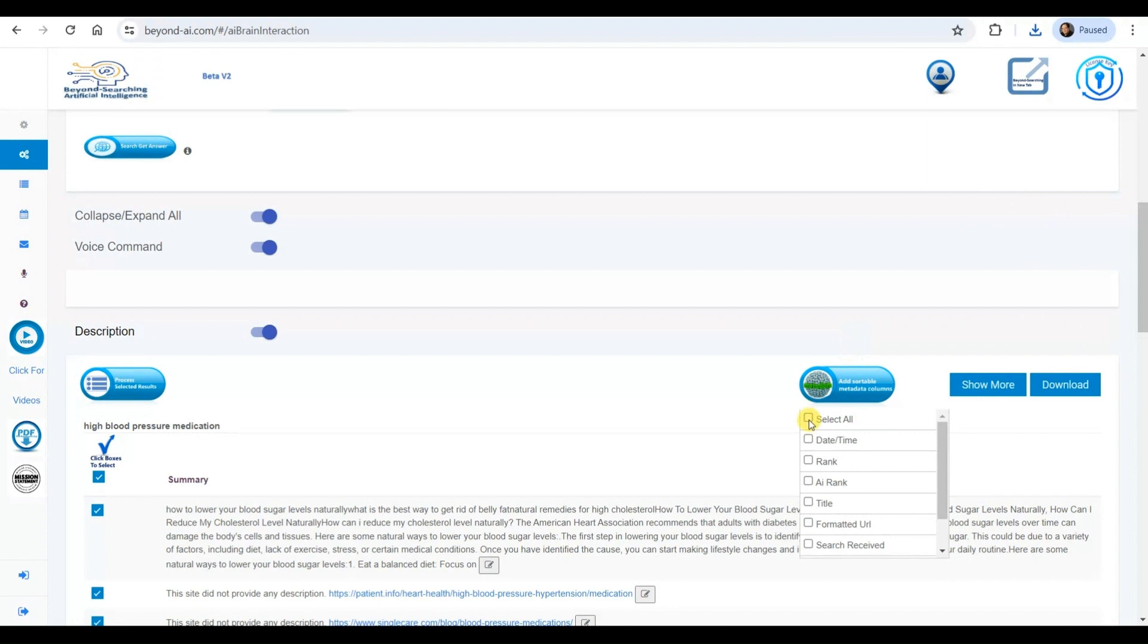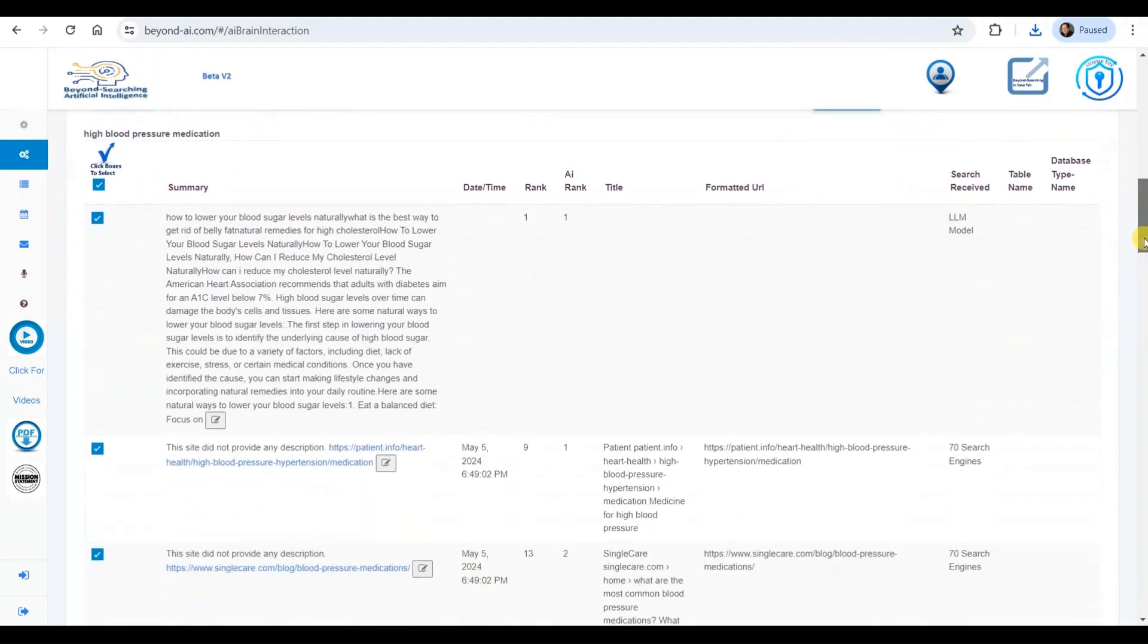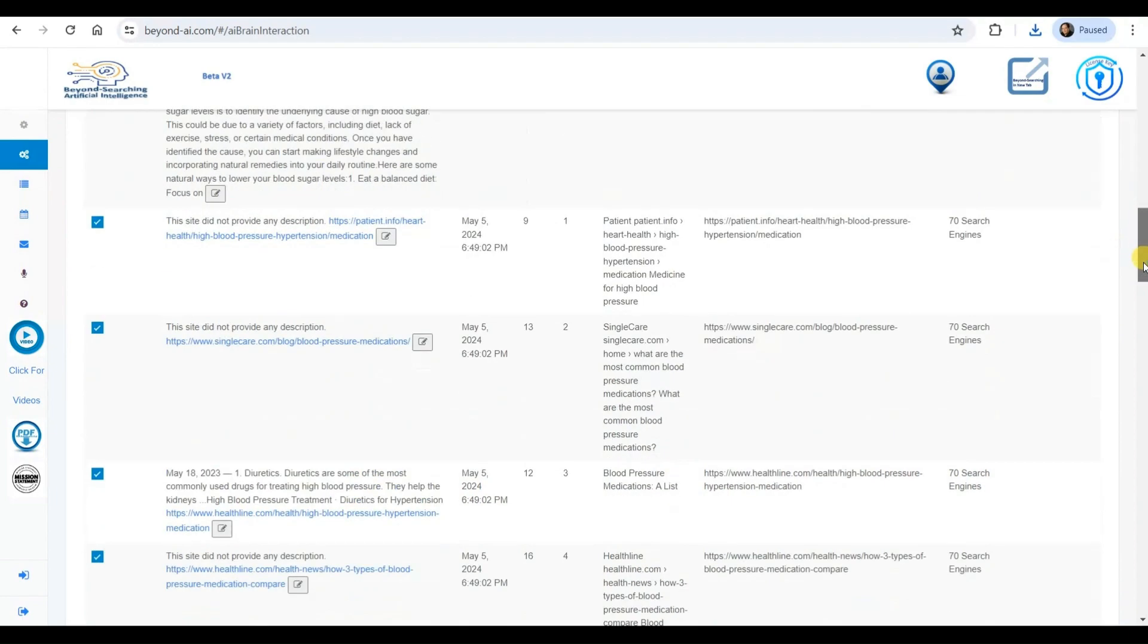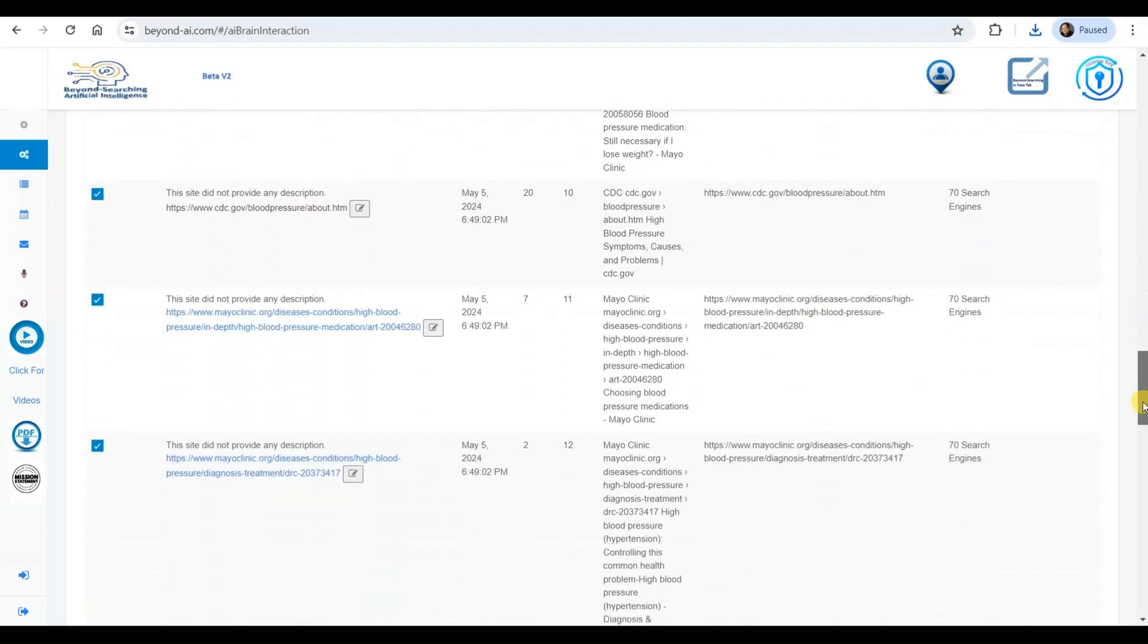This allows me to create custom column headings that provide valuable metadata about each result, including source details, content types, summaries, links, and additional context.